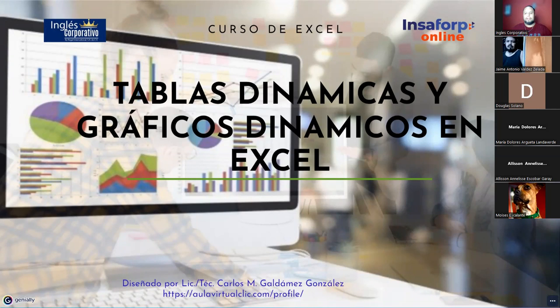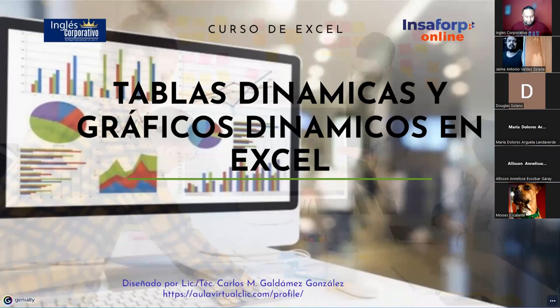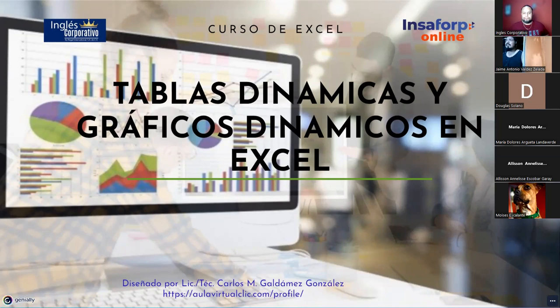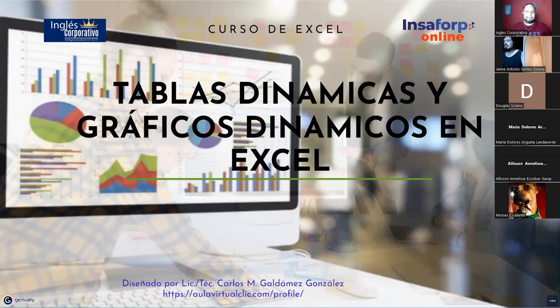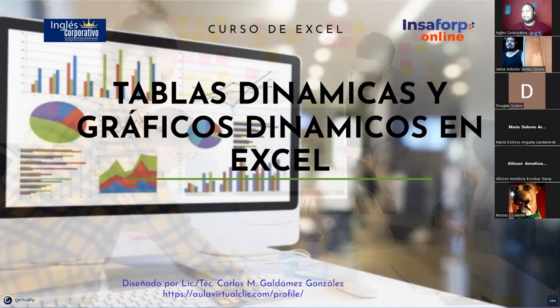Vamos a esperar un minutito más en lo que se incorporan. El día de hoy vamos a hacer un repaso bastante interesante con la base de datos que hemos estado ocupando desde ayer. Y ya les voy a mostrar también lo que sería la actividad que entregarían el día lunes.